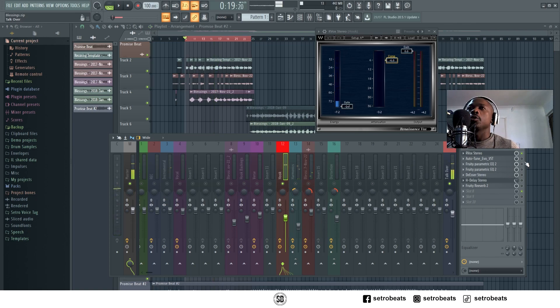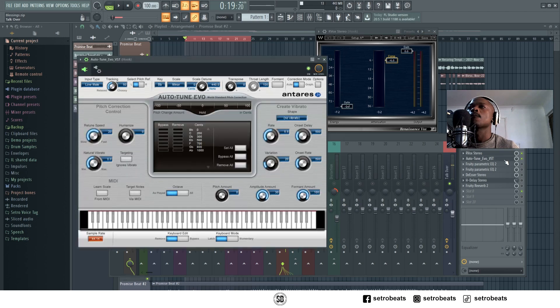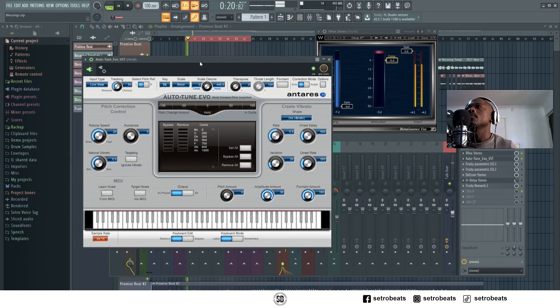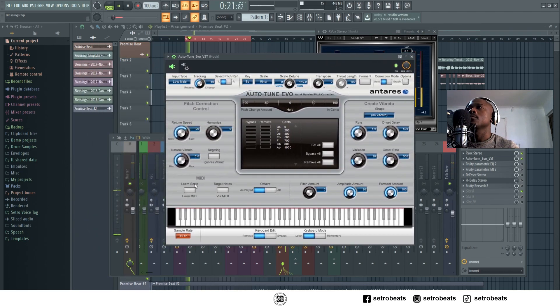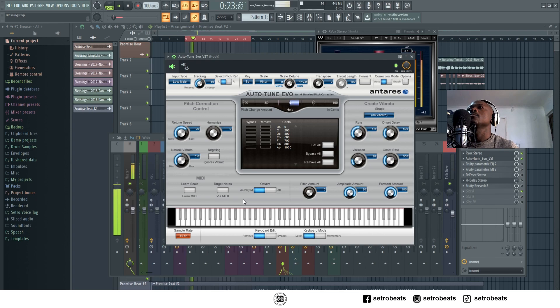And then I added Autotune just to spice it up. 'Bro the blessings yeah they never stop.' Not too much Autotune.